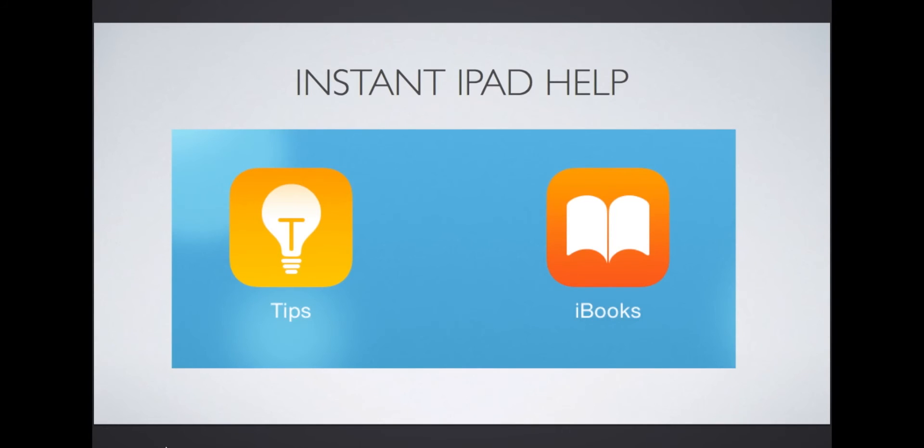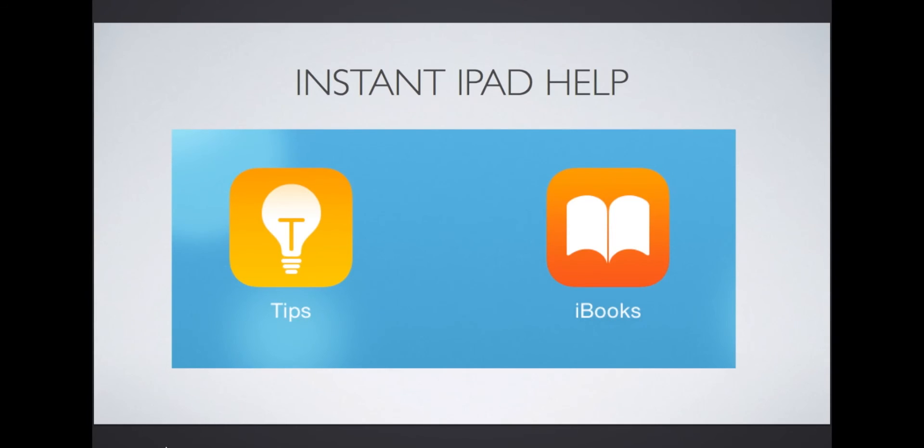If you need some more help or are looking for more ideas, in the new iOS there is an app called Tips. Read a couple of these a day to get more out of your iPad. If you're having other problems or just want to learn more, download the free iPad user guide in the iBooks app. You can then search for what you need help with.